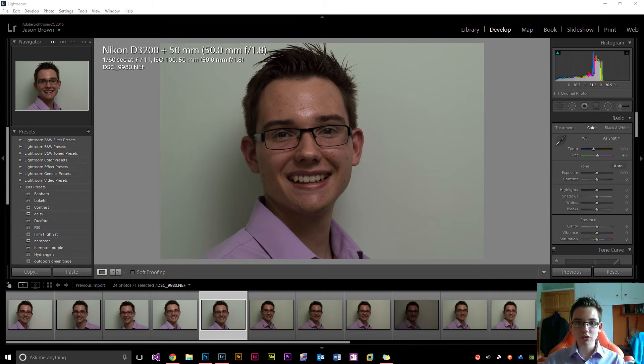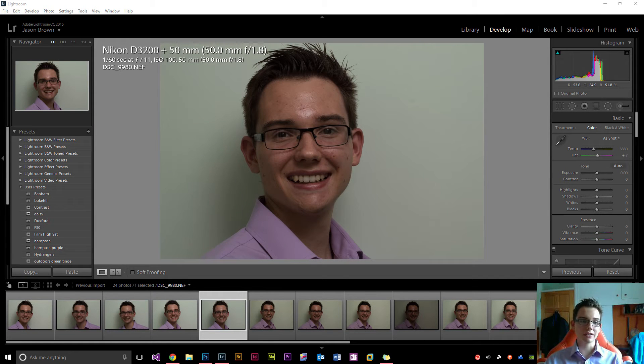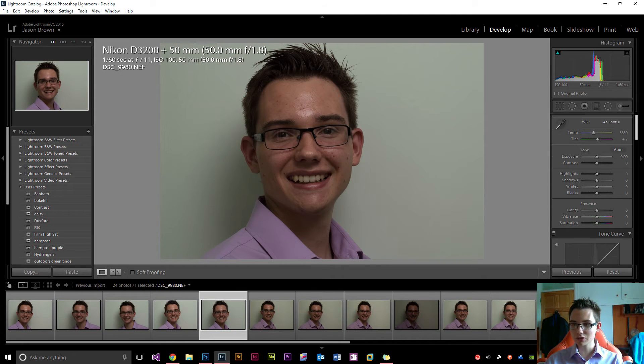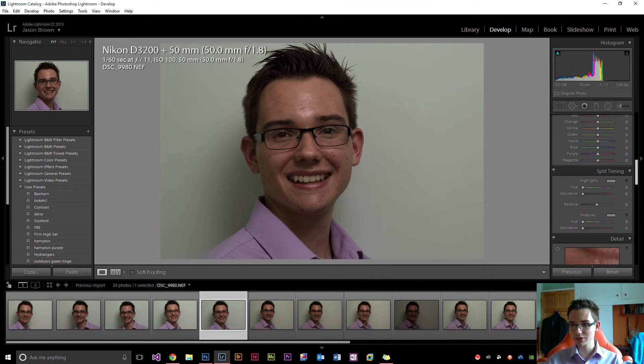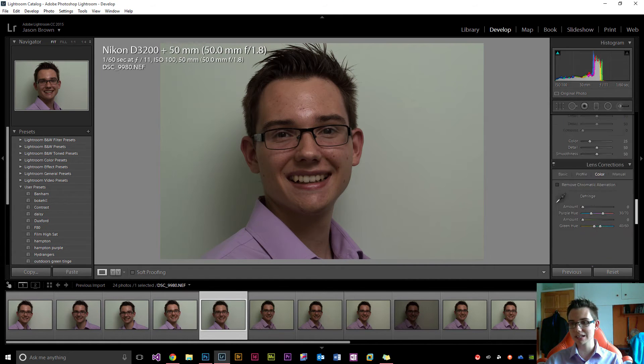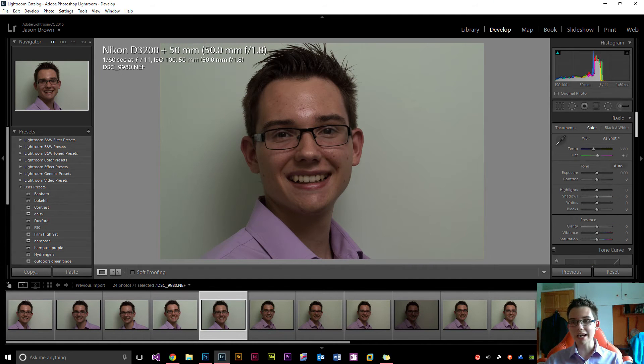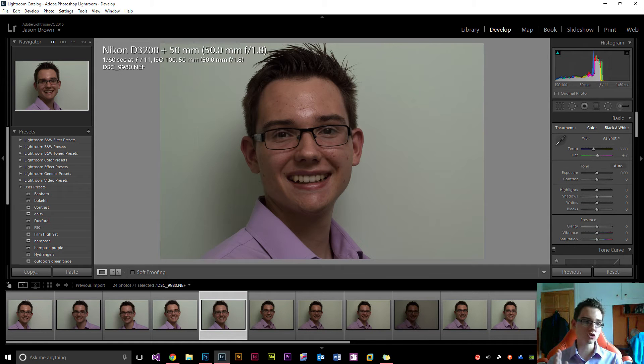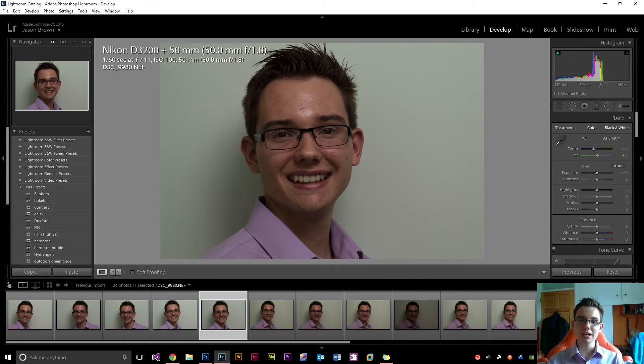So what you're looking at here are the RAWs straight out of the camera. I have not done any adjustments on here whatsoever. As you can see down here, everything is still exactly what it was. I have not processed these at all, these are straight out of the camera RAW images.